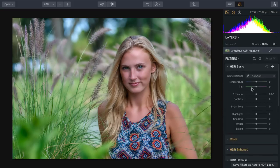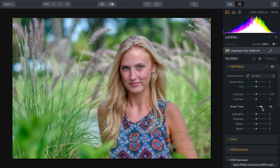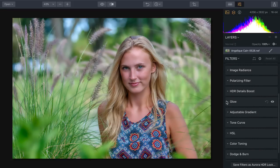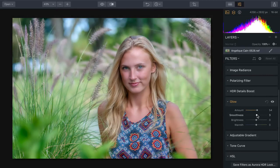Under HDR Basic, the Smart Tone feature is a wonderful way to balance out the tonality of the image — it really lets you refine where the tones are spread around the middle to get the perfect exposure. Taking advantage of glow, we can get a nice, soft feel to the image. This allows really smooth, bright highlights, which gives it that feeling of being under natural-lit sun.